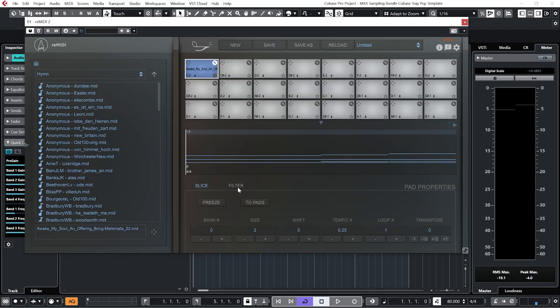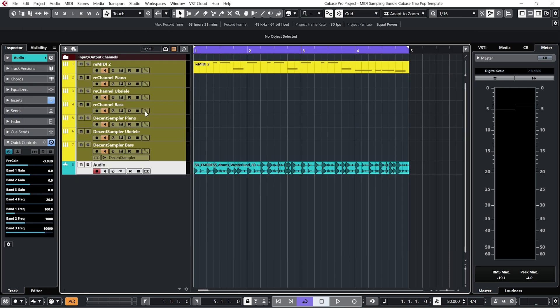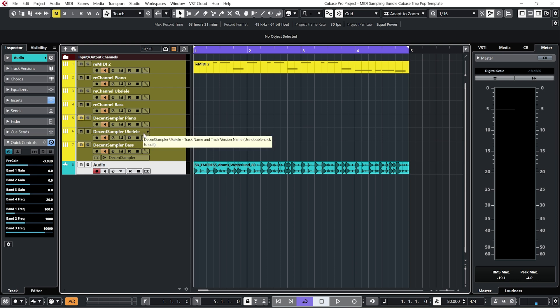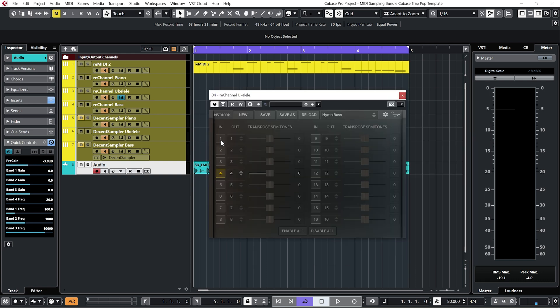And let's just have a quick look at what we have going on here. So in Remedy 2, if we go to filter, you can see what we have here are four MIDI tracks. So I'm going to mute the bass and the piano for now, just so we can hear the ukulele. And I'm going to go to my ukulele re-channel. And what we can do in re-channel is listen to each of those four MIDI channels individually. So right now, the ukulele is playing channel 4.